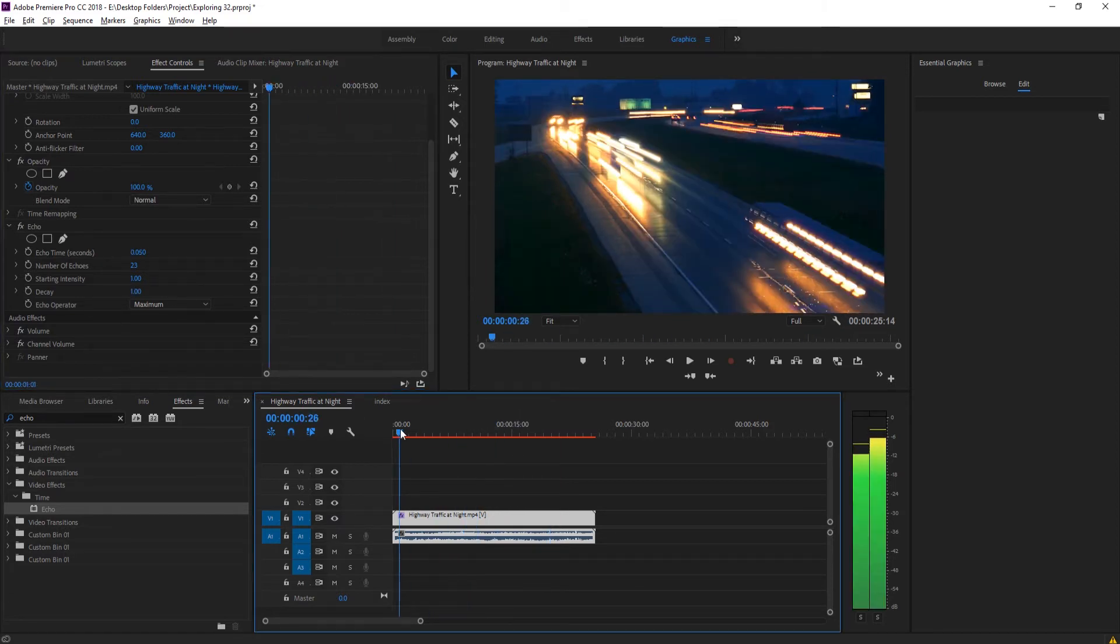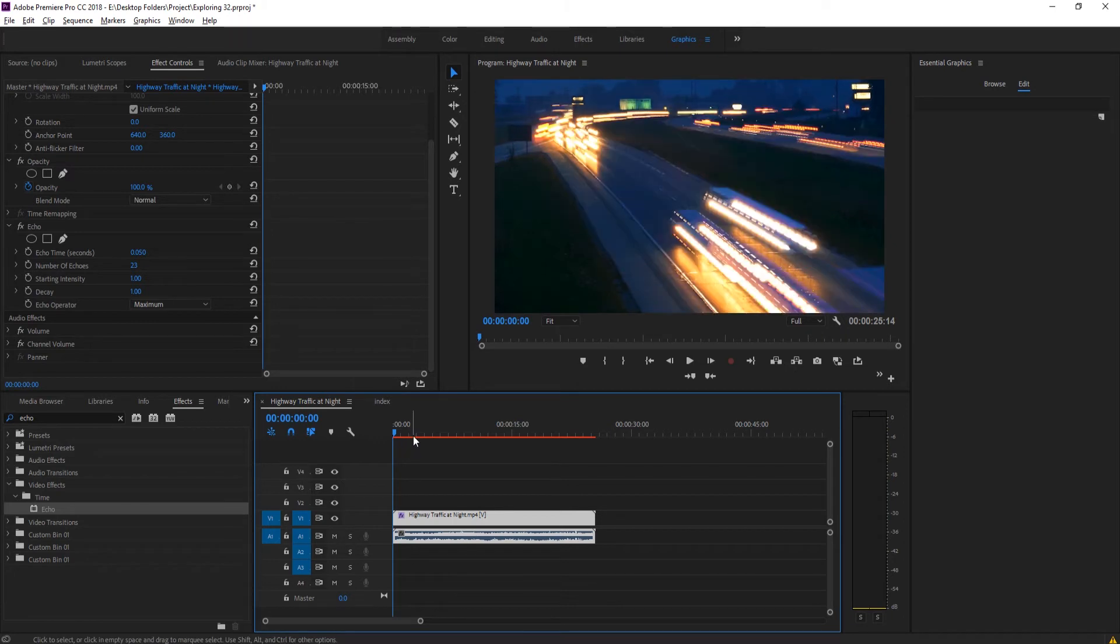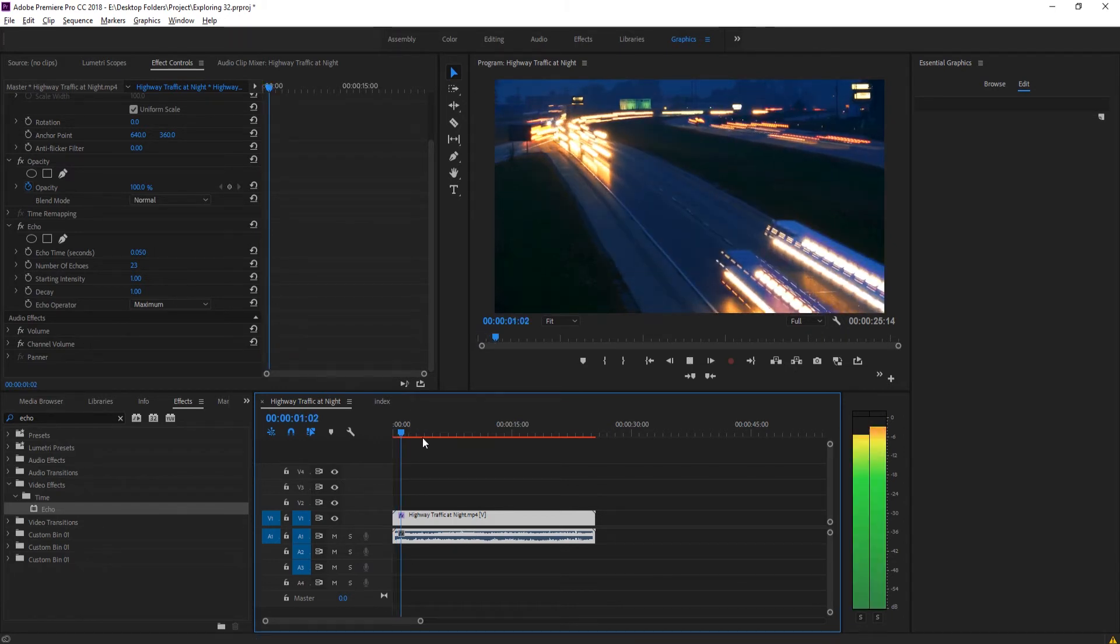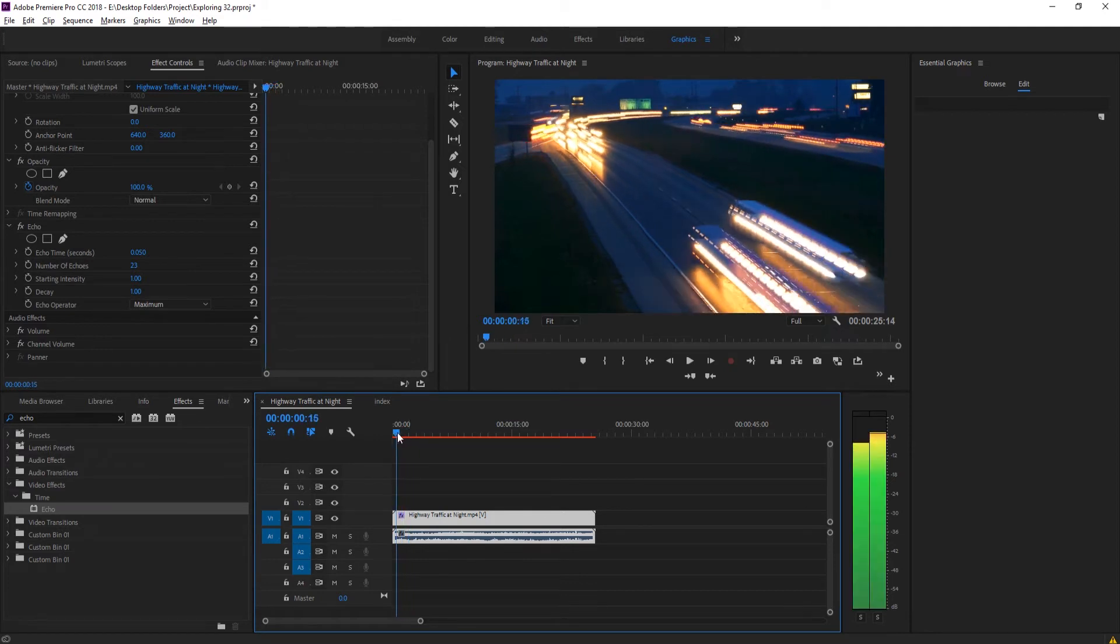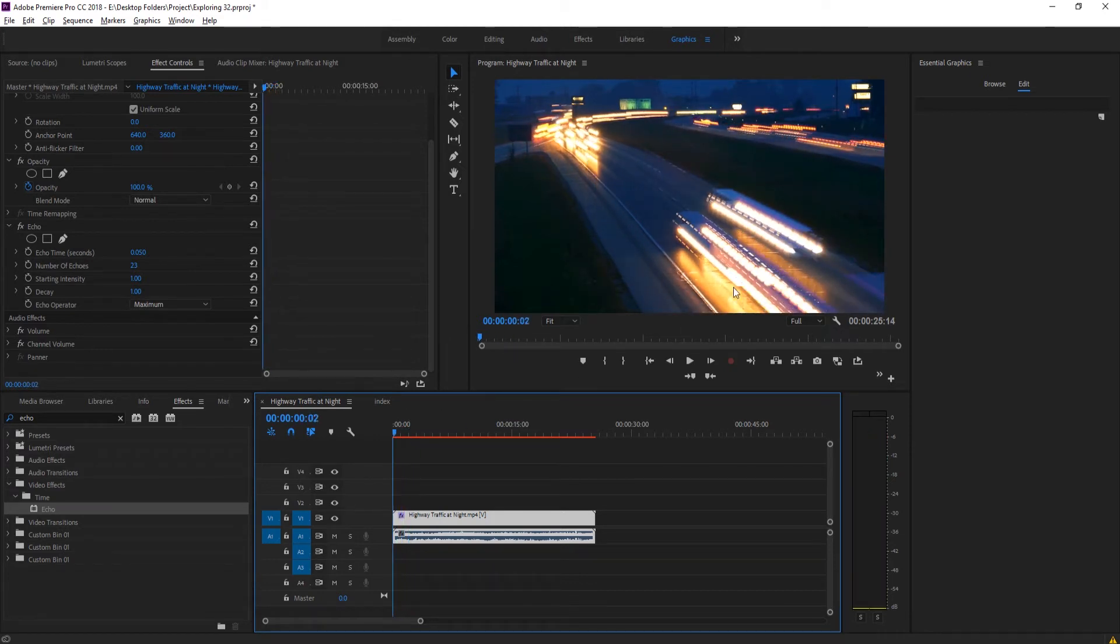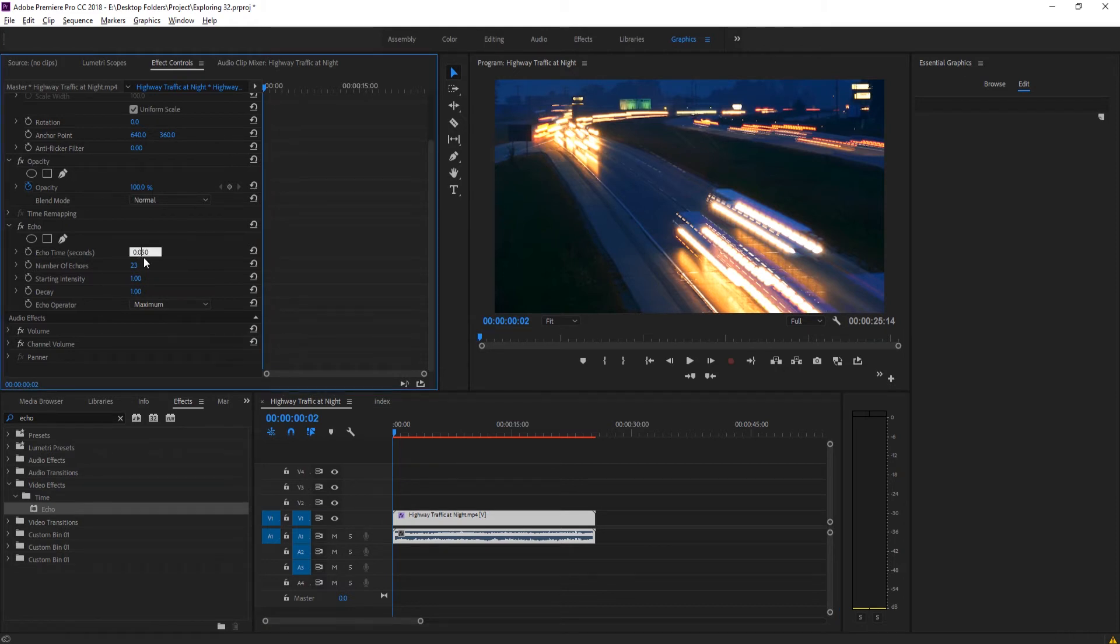And so now you'll notice that we've started to get the effect built right here, but there is still a little bit of latency. You can see there's still those instances instead of one light. So we just want to bring this down a little bit more.